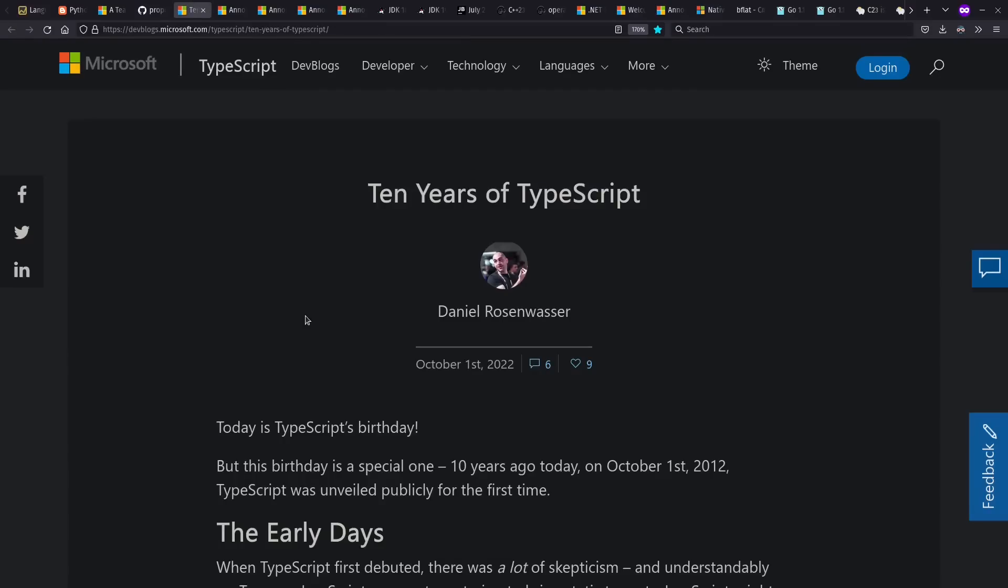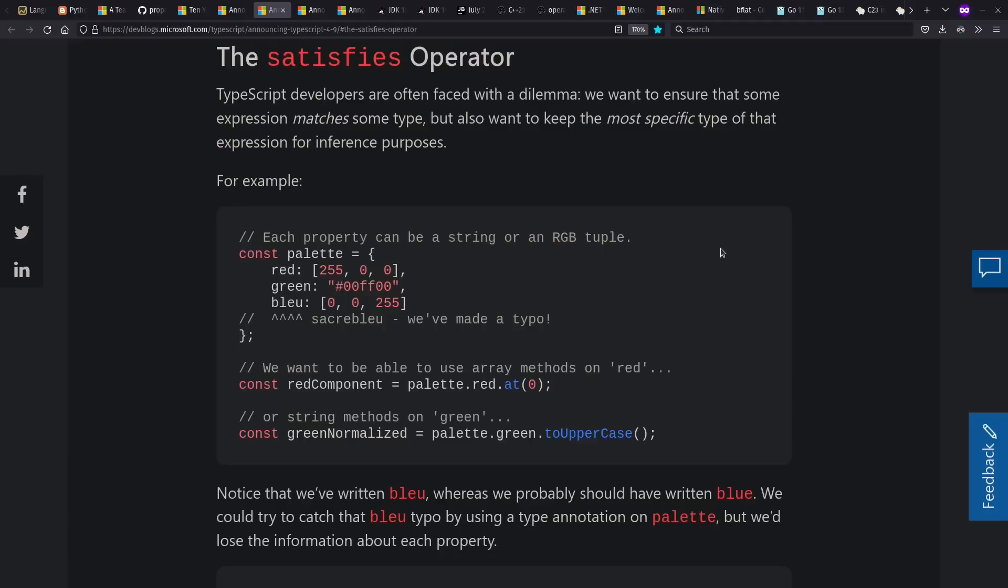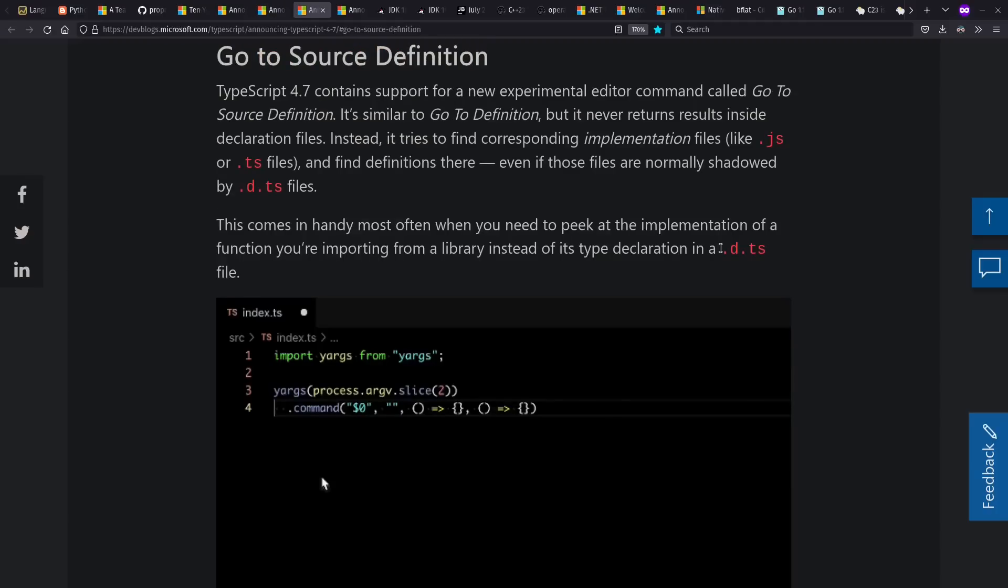As for the rising star of TypeScript, they just celebrated their 10th anniversary last year. Sometimes it's hard to remember how long things have been going on. And as usual, they had a number of releases, including more interesting type analysis and also tooling support in a number of ways, including go to source definition.